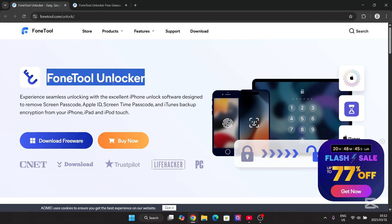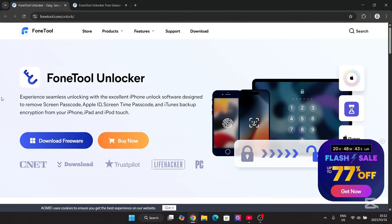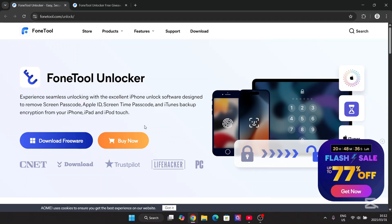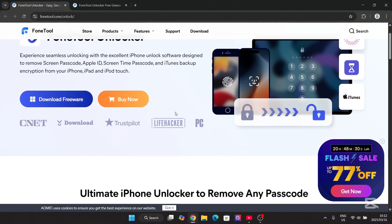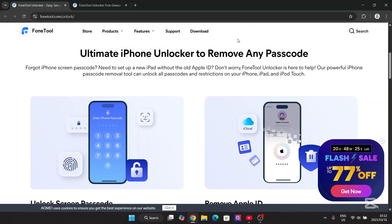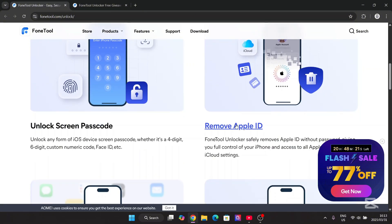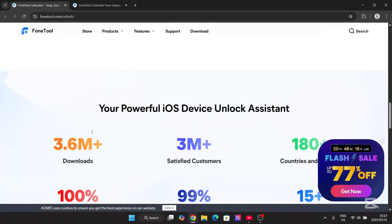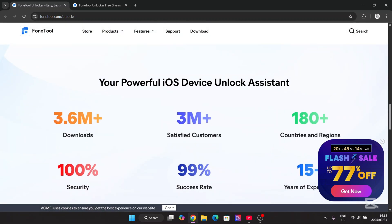This is the PhoneTune Unlocker. This allows you to experience seamless unlocking with excellent iPhone unlocking software, designed to remove screen time passcode, Apple ID, screen time passcode, and iTunes backup encryption from your iPhone, iPad, and iPod Touch. This is probably one of the best iPhone unlockers — it can remove the iPhone password, Face ID, Apple ID, iTunes backup encryption, and screen time.